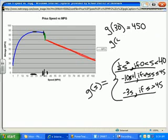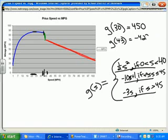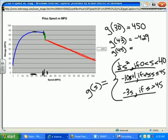What if I want gas mileage at 43 miles per hour? That falls into the middle piece — speeds from 40 to 45 — so I use -10s + 1, giving -430 + 1. What about 45 miles per hour? Still the middle piece, because it says less than or equal to 45, so it'd be -450 + 1.